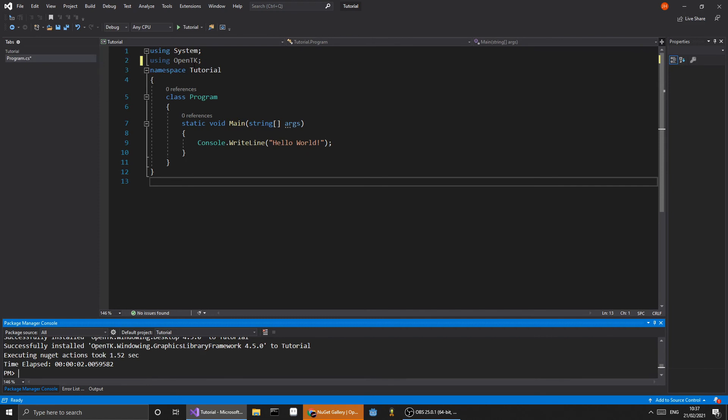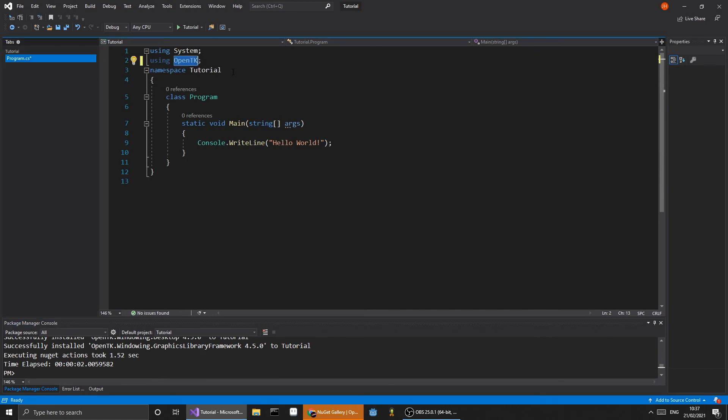OpenTK should no longer have red lines. Well done, you have successfully installed OpenTK.